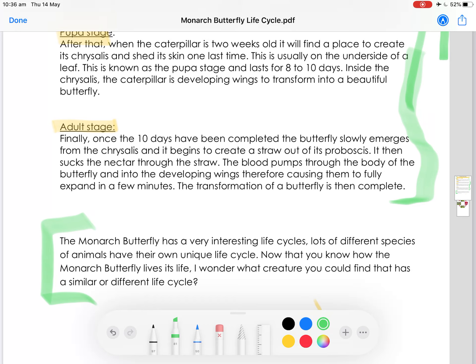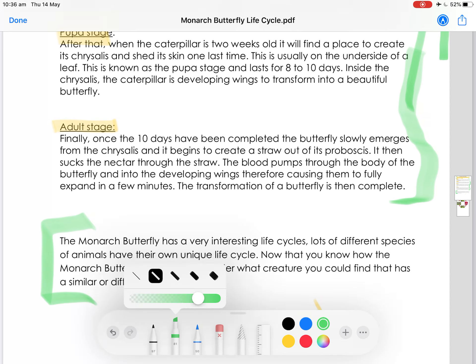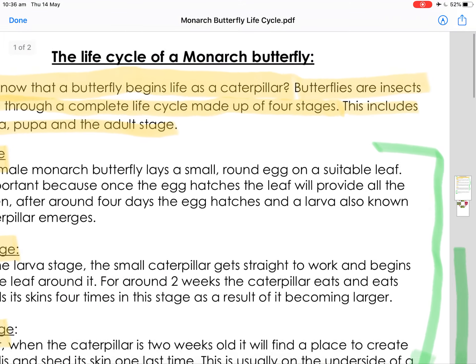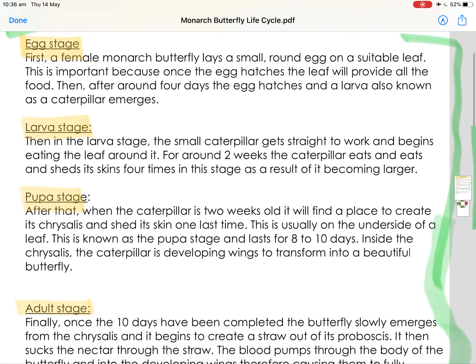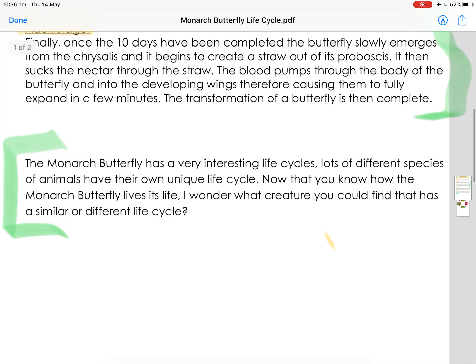When you are writing explanation texts, it's really important that you think about these three key areas — they all have a purpose. The introduction's purpose is to introduce the topic and engage the reader. The explanation section, the middle section, needs to be in order and explain all the important parts of the topic, so the reader understands how it happens. And the conclusion is to summarize the important parts that have been shared, not add any new information, and maybe ask the reader a question.